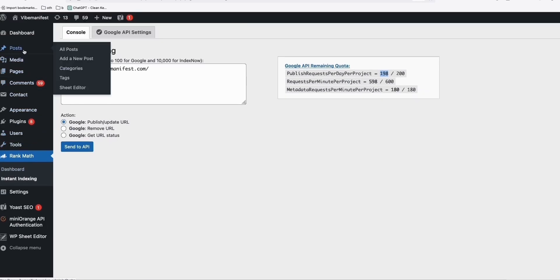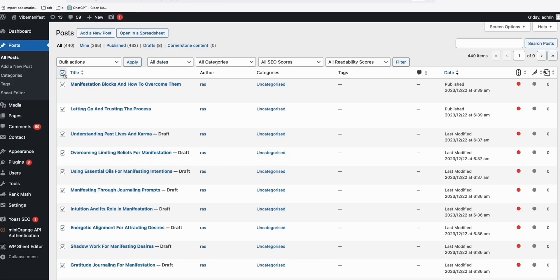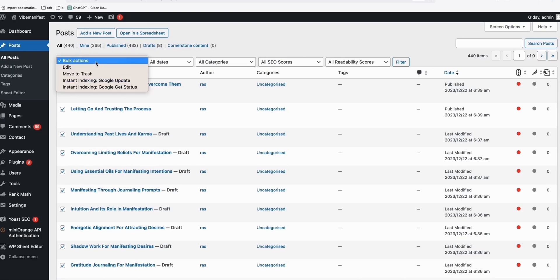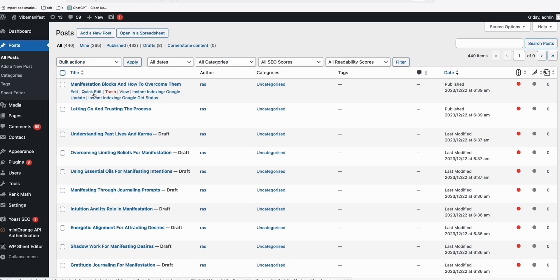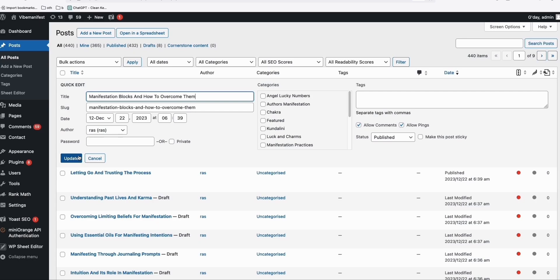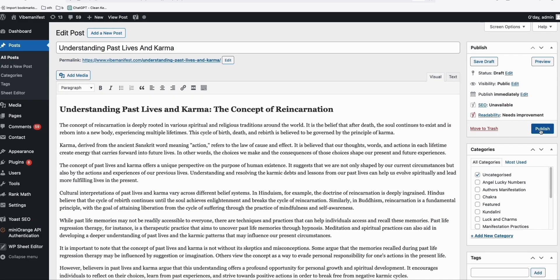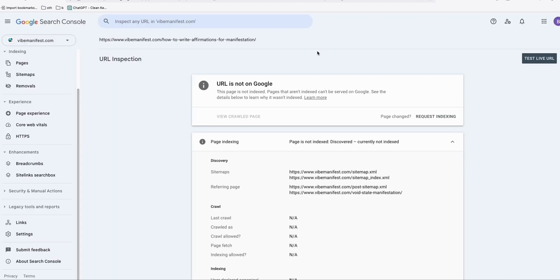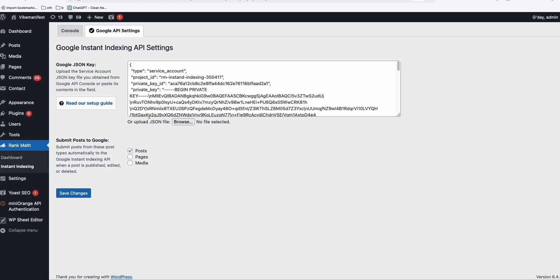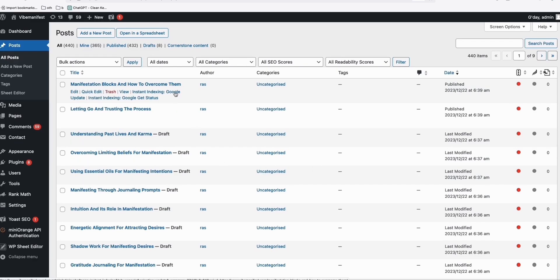Another thing you can do is tick everything and do a bulk submission, or you can do a quick edit if you want to publish an article. When you update, again it will send automatically to Instant Indexing Google Search Console. Or when you go inside an article and click on publish, it will directly send that to Instant Indexing without manually sending the individual URL to Google Search Console. In that way, you can save time because every time you generate multiple articles, you won't have to manually submit them.